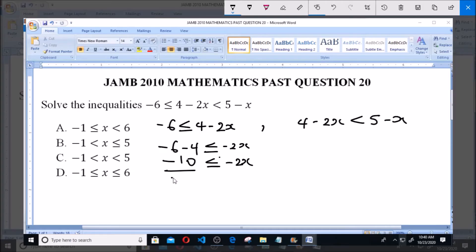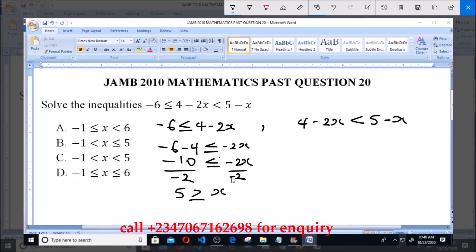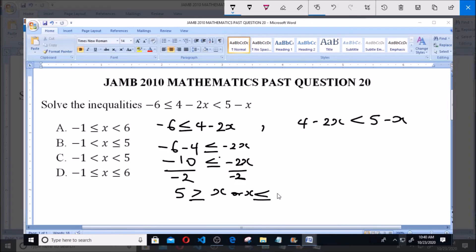Because we are dividing by a negative number, the inequality sign has to change. So we get 5 is greater than or equal to x. This is because dividing by a negative sign flips the inequality — if it was greater than, it changes to less than. So we have x is less than or equal to 5.